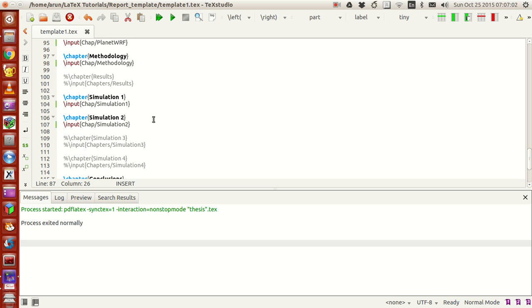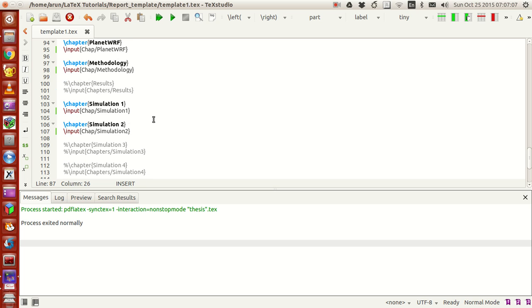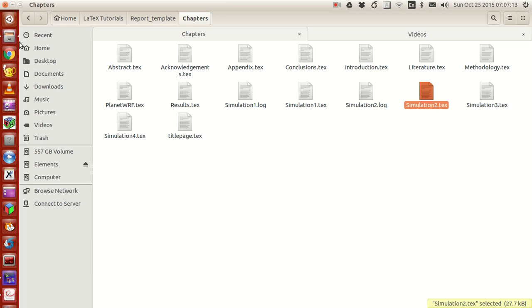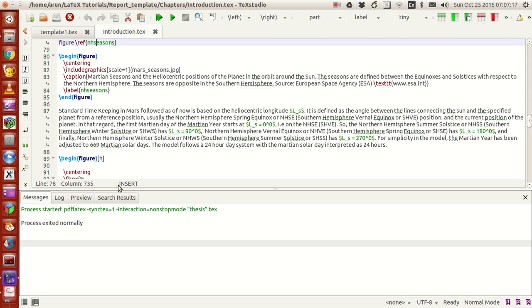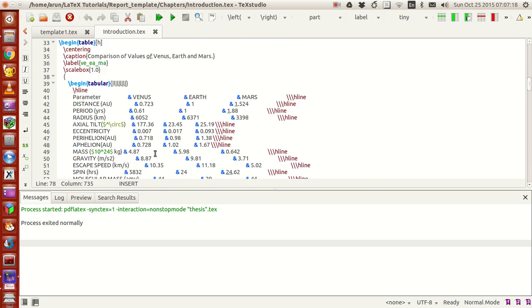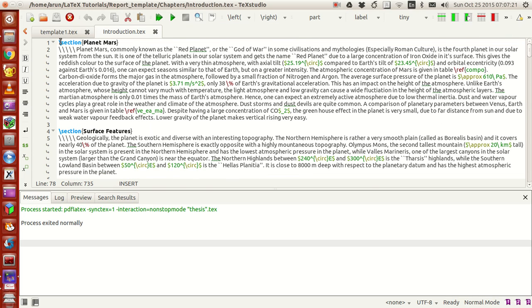With this being said, with these layout templates ready, all you have to do is just open any input file. For instance, this introduction chapter strictly speaking just starts with the section and the content.